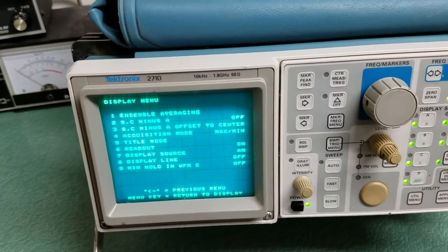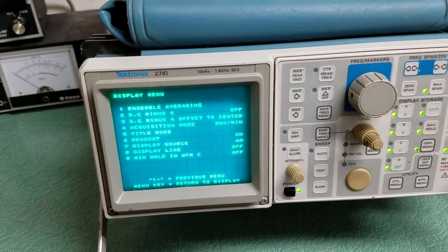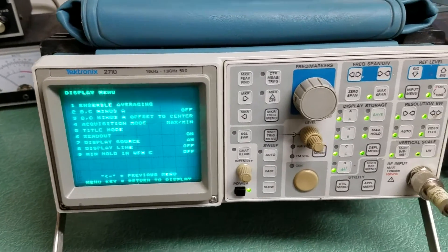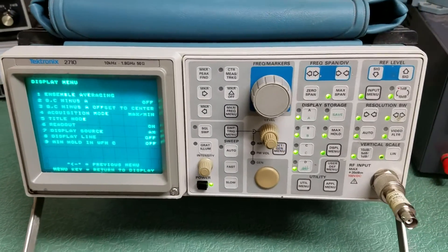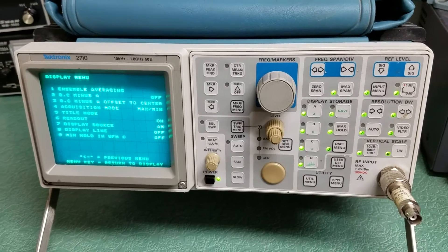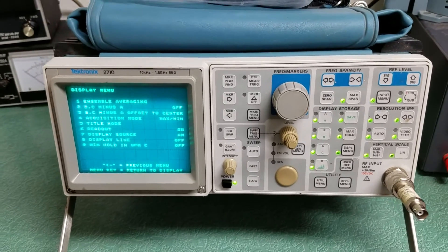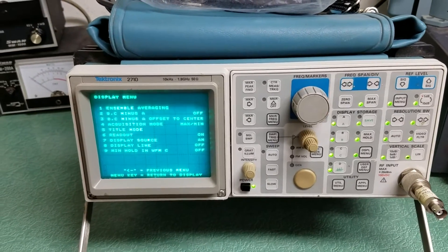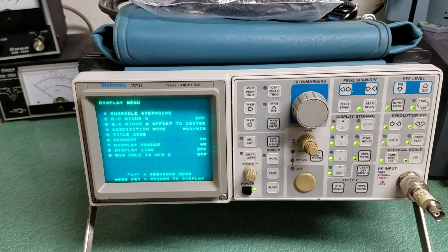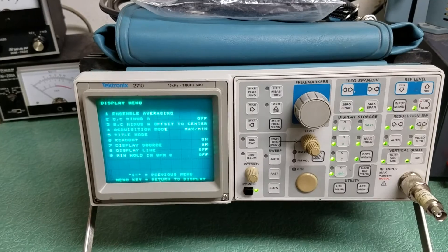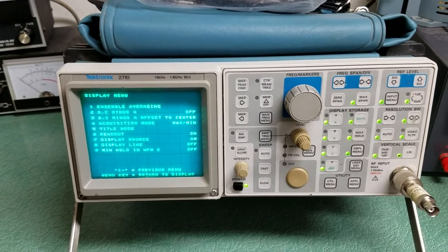Anyway, not exactly sure how it all works, but it appears to be working and again it looks nice. I'm selling it as is the Tektronix Model 2710 Spectrum Analyzer.